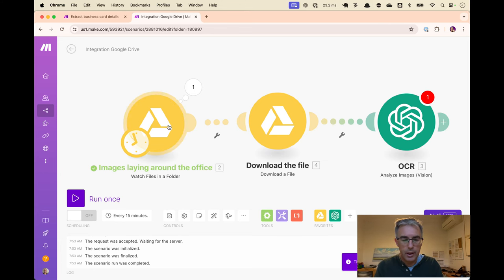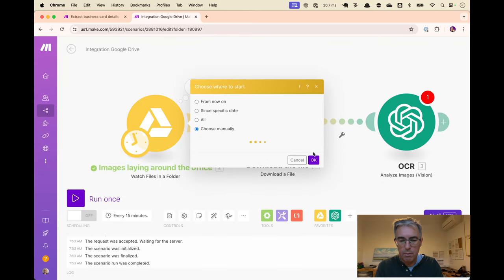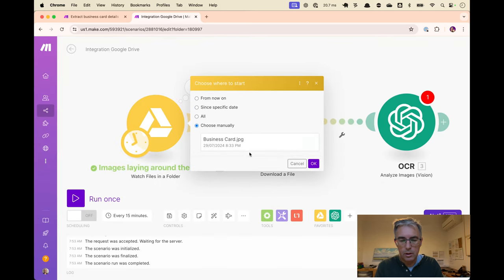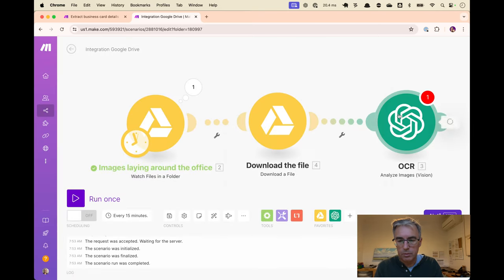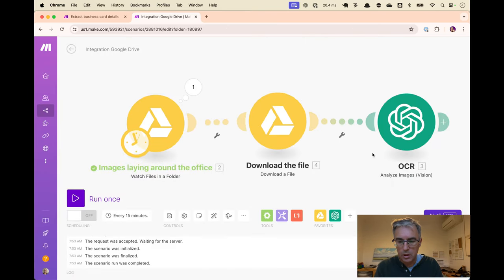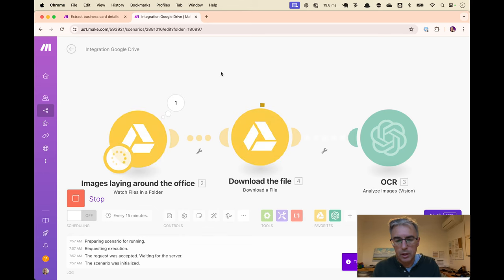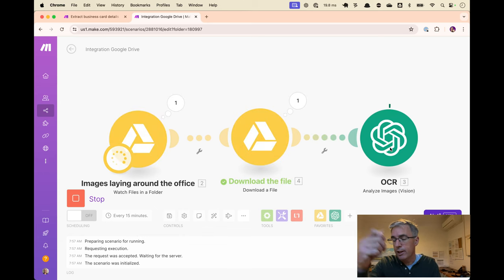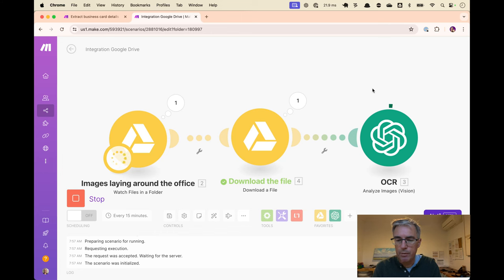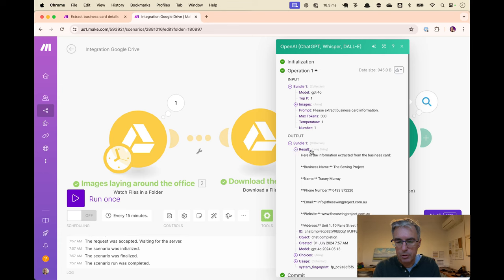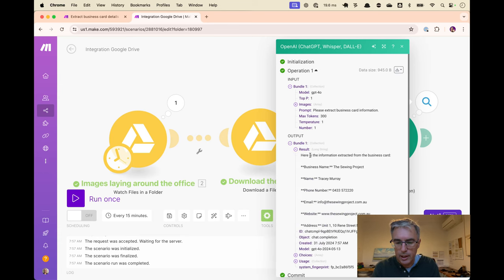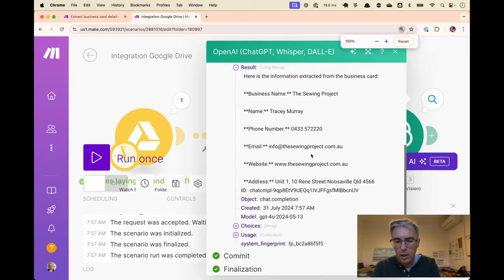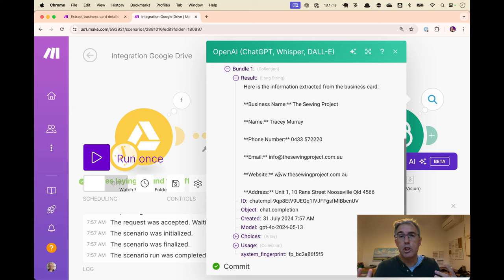So let's start that again. We'll choose our business card. Let's see. That's now downloading the file. It's now uploading it to the OpenAI API. See what we get as a result. So here we get the information extracted: business name, et cetera, which is fantastic. It's done its job.